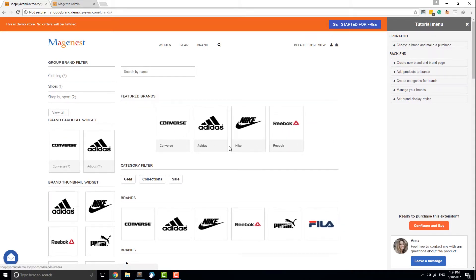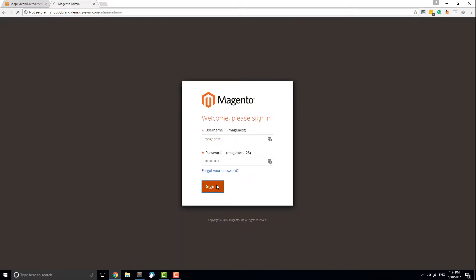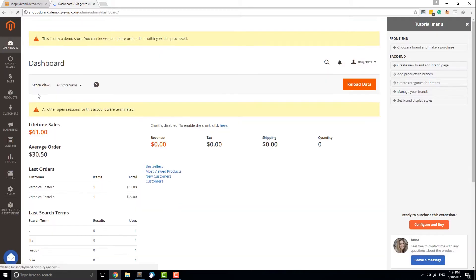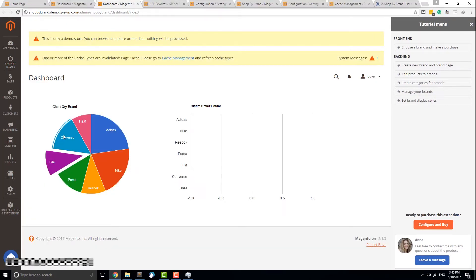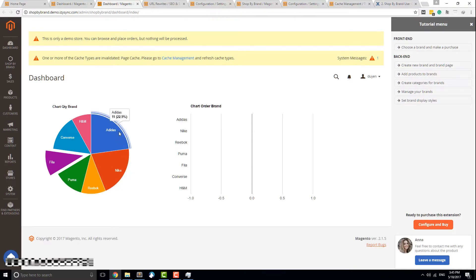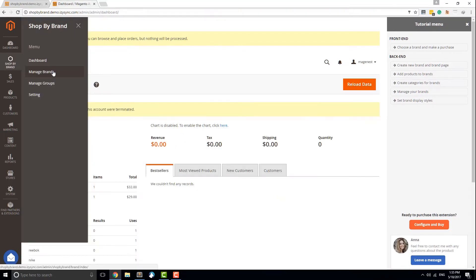Now let's go to the backend and see how this extension works. The first thing to show is the dashboard. This page gives you a quick overview of the brands in your store and their performance. The pie chart provides information on quantity, and the bar chart on the right shows their quality counterpart. To add a new brand, navigate to Shop by Brand, then Manage Brands, and tap Add a New Brand.